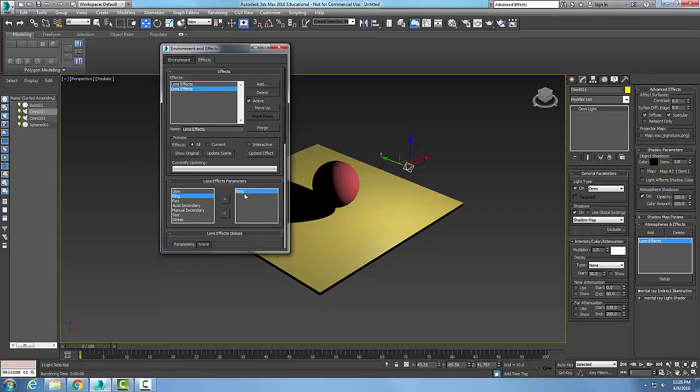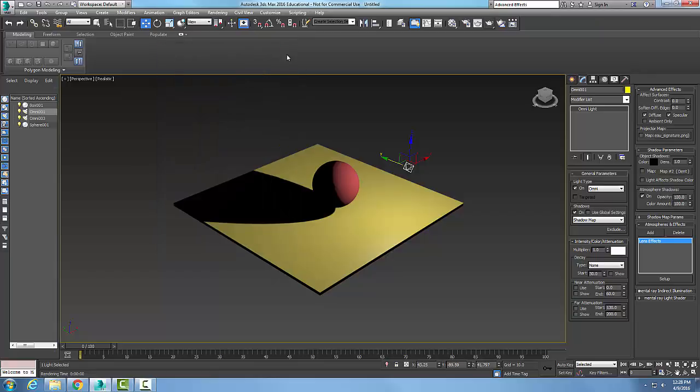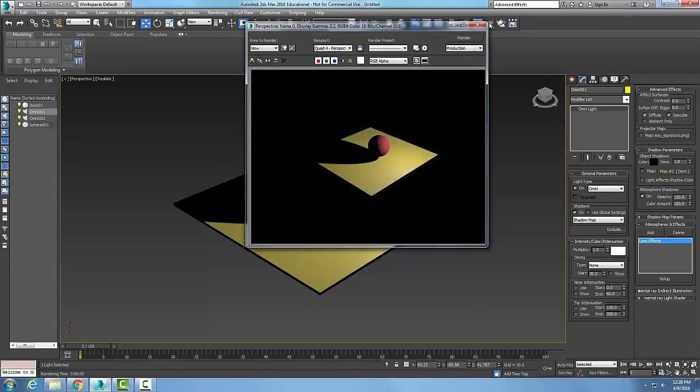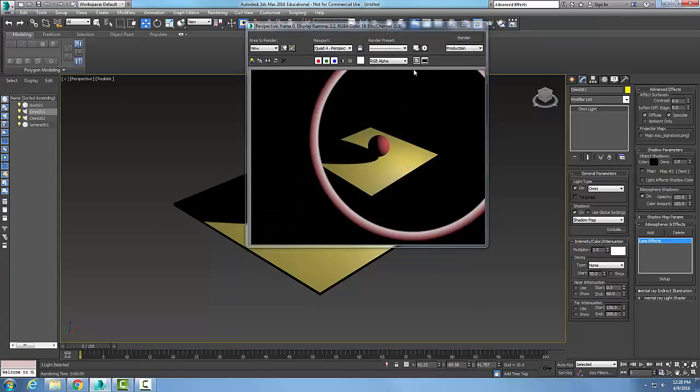Then I'm going to close it. You don't see it at this point - I need to do a rendering on it. So I'm going to come up and do a rendering production, and bam, you can see my ring effect around my light.